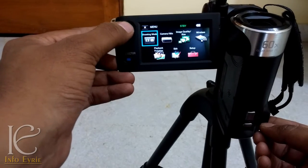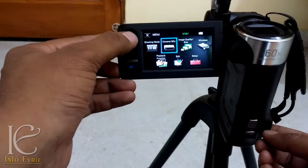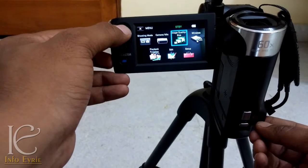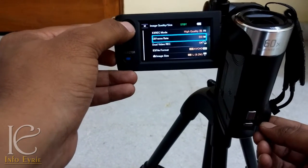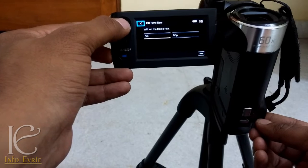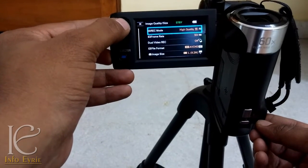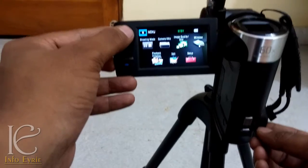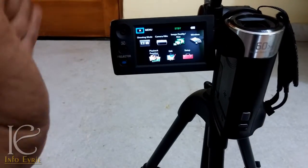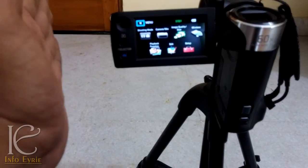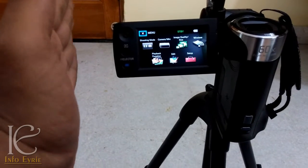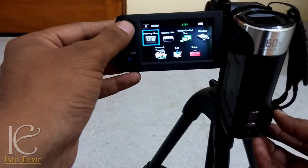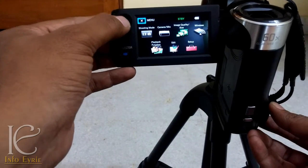When you are selecting the shutter speed, first select the frame rate that you want to record your video. Go to Image and Quality Size — I have set the frame rate to 50i. Always remember the shutter speed should be twice the frame rate. For example, if we are recording a video in 50i, the shutter speed should be somewhere close to 100.